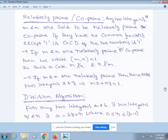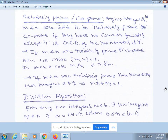Hello dear students. Now we will continue with another concept: relatively prime or co-prime. Any two integers m and n are said to be relatively prime or co-prime if they have no common factors except one, that is, gcd(m, n) = 1. That is called relatively prime or co-prime.